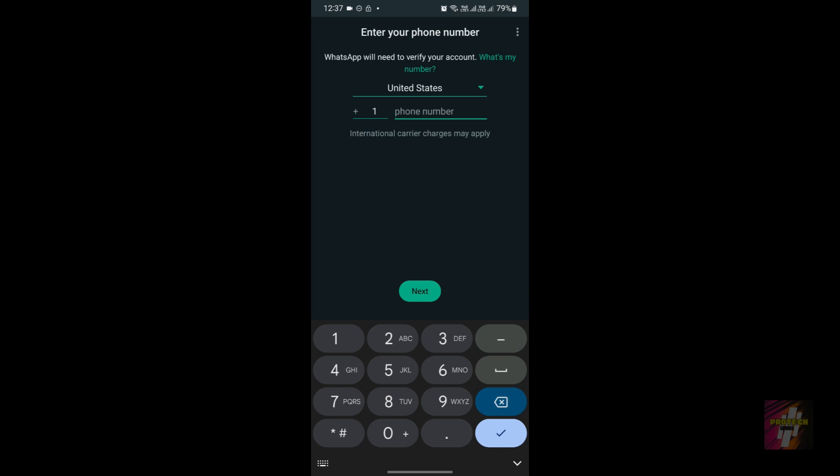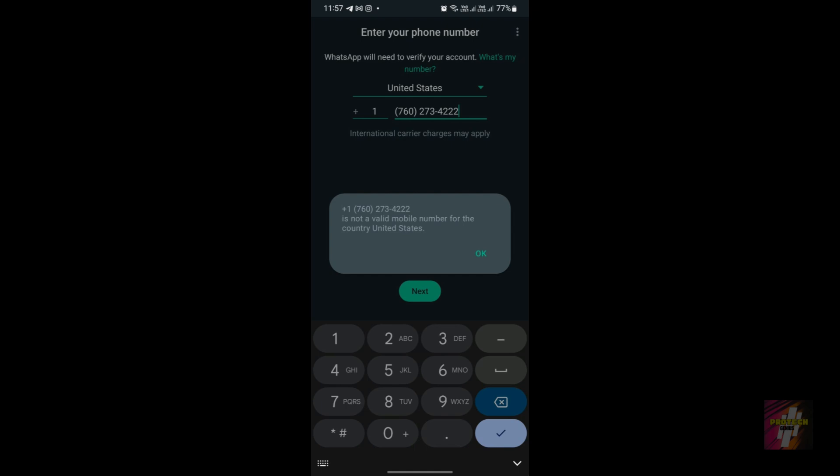Now, looking at the errors: when you enter your number you might get an error like 'We couldn't send an SMS to your number, please check your number and try again' — that's the invalid mobile number error. The second error you may face when using a virtual number in WhatsApp is 'The number is not a valid mobile number for the specified country.'